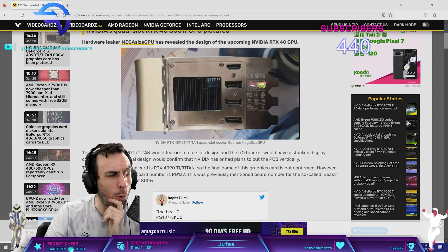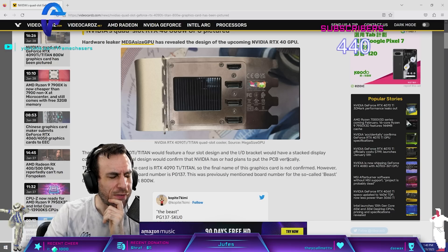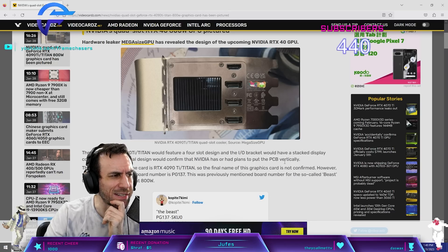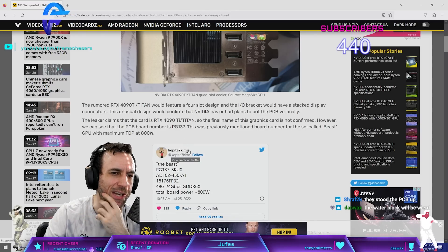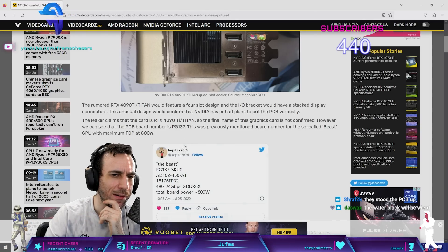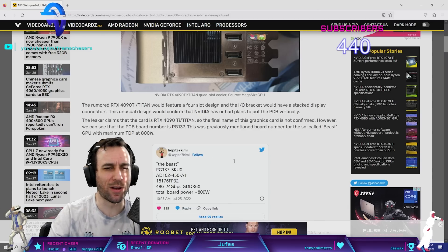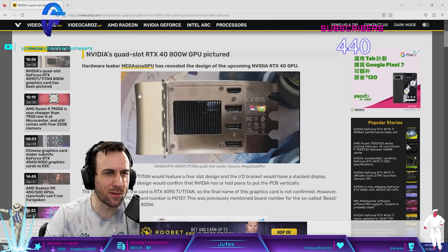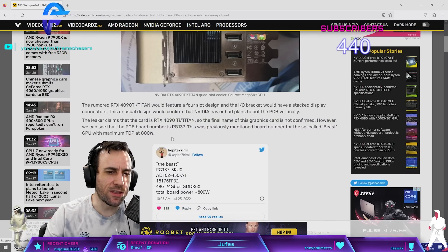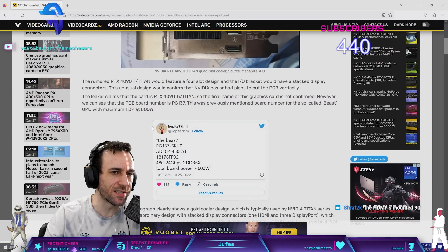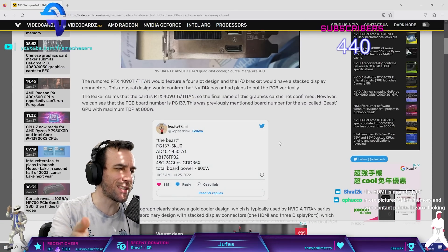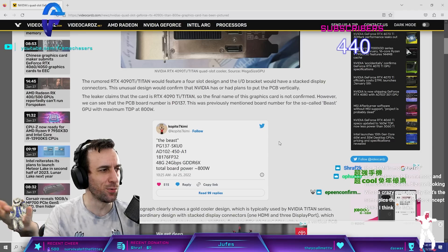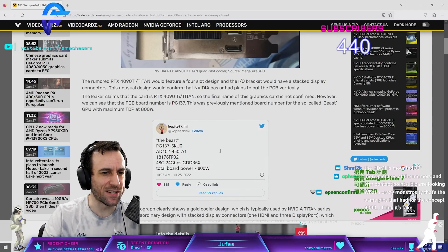Is a quad slot enough for a vertical? That seems fucking insane. That doesn't make any sense either, though. Oh, it's Copite7 Kimmy again, man. This guy, they really gotta stop quoting this guy. This guy was the guy that started that whole 2.2 times shit for the 7800 XTX.